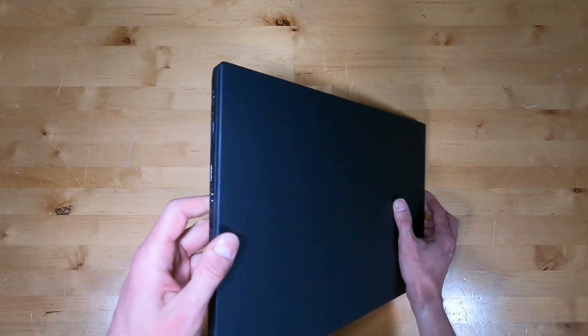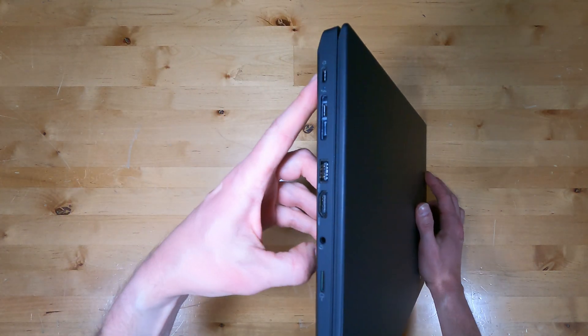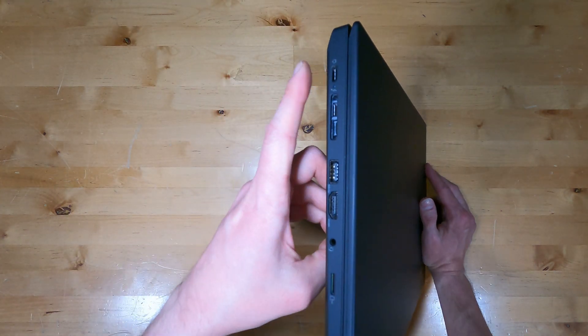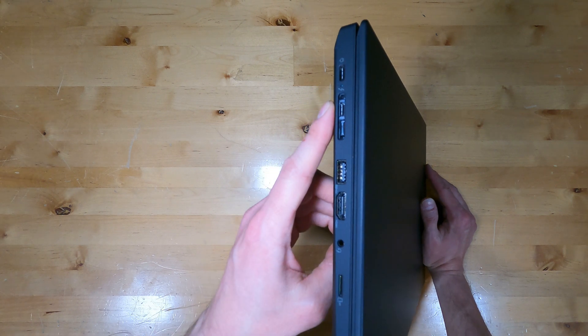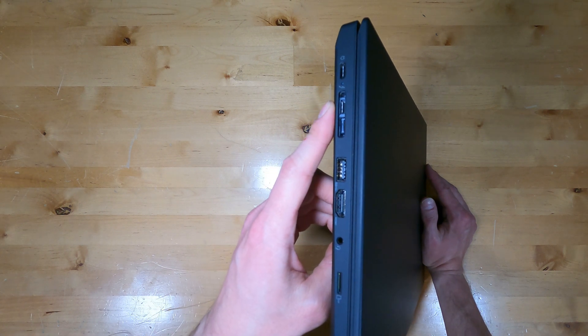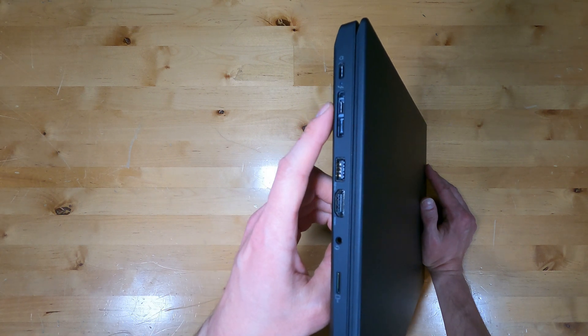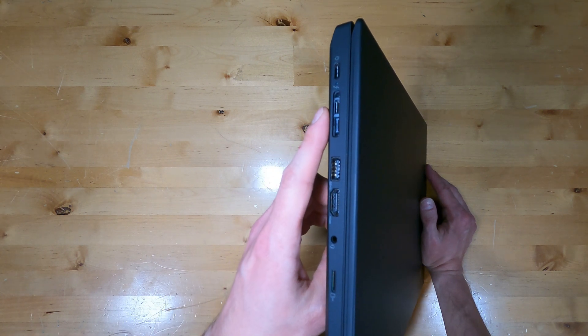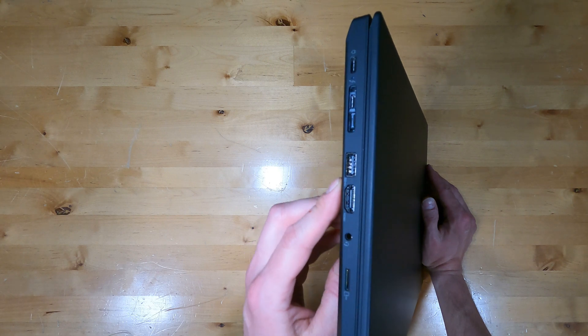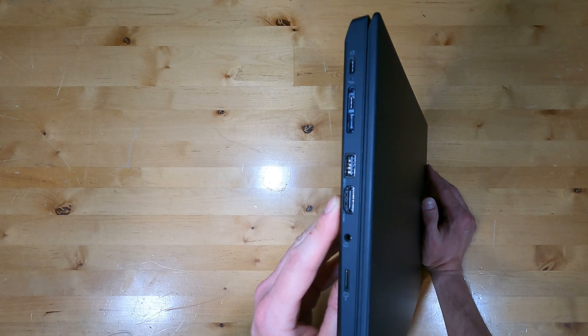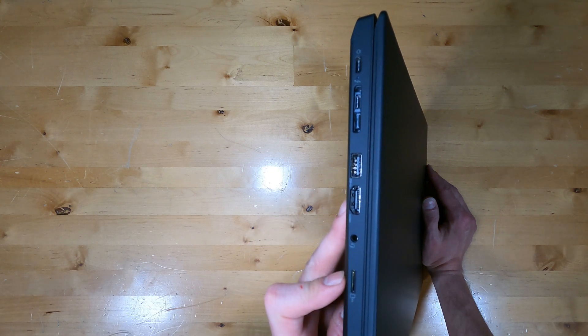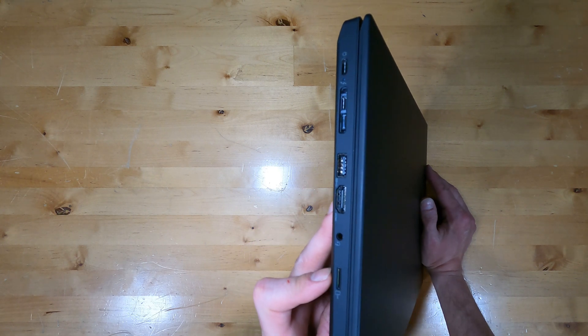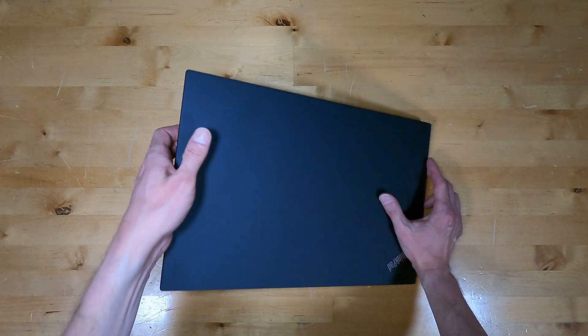On the left side, there's a USB Type-C which is also the charging connector. There's another USB Type-C that's also part of the dock connector. USB Type-A, HDMI, a headset jack, and a micro SD card slot.